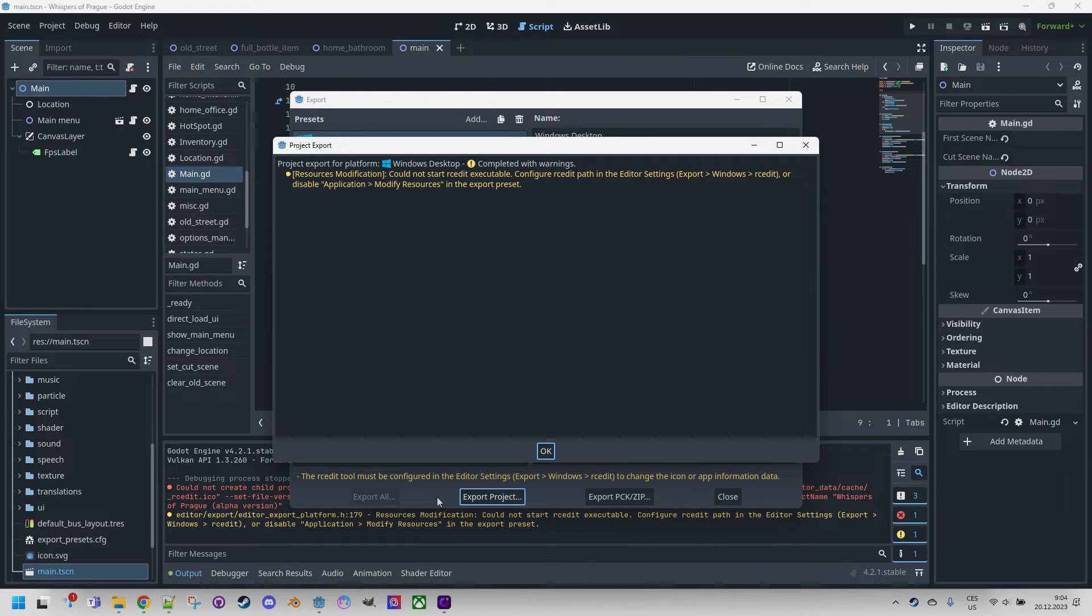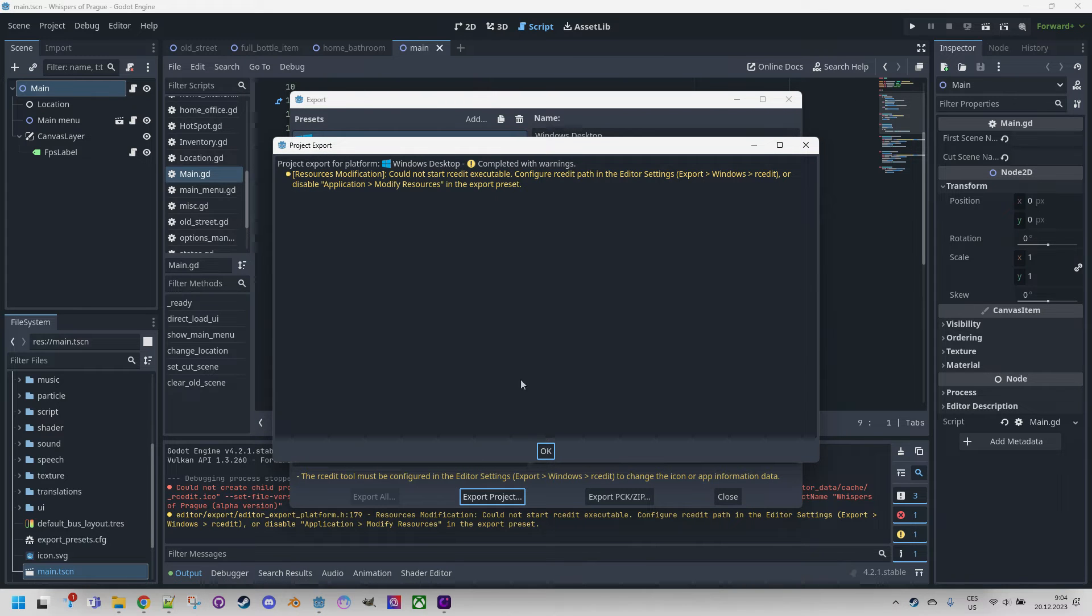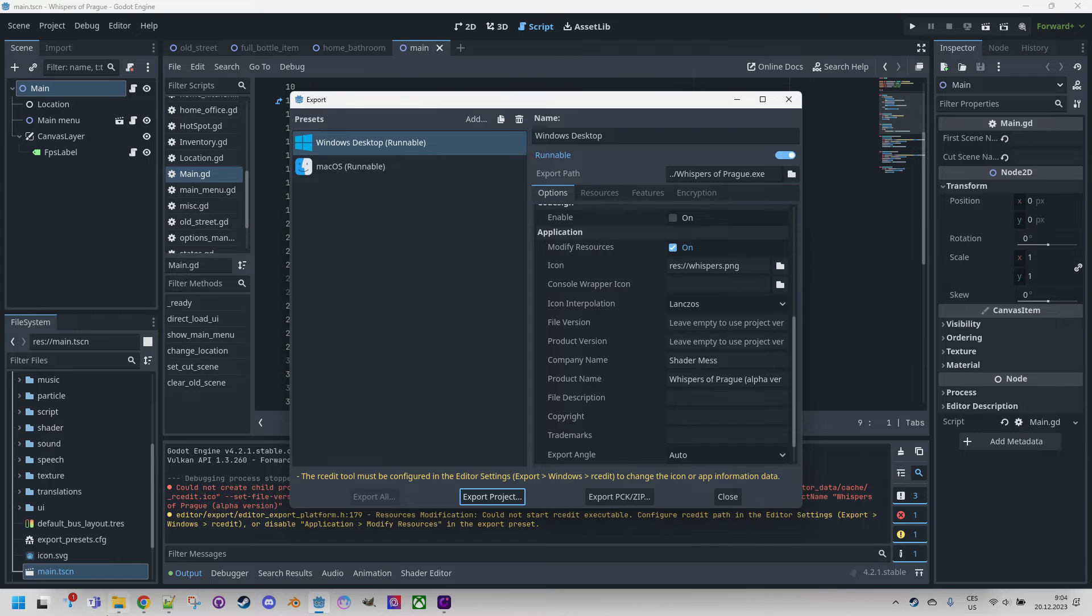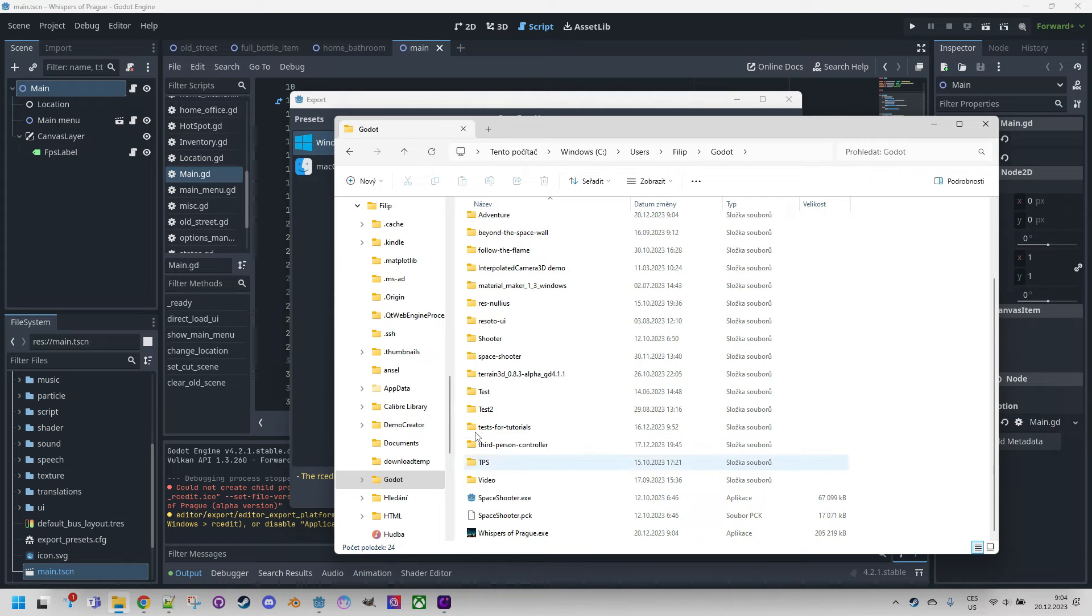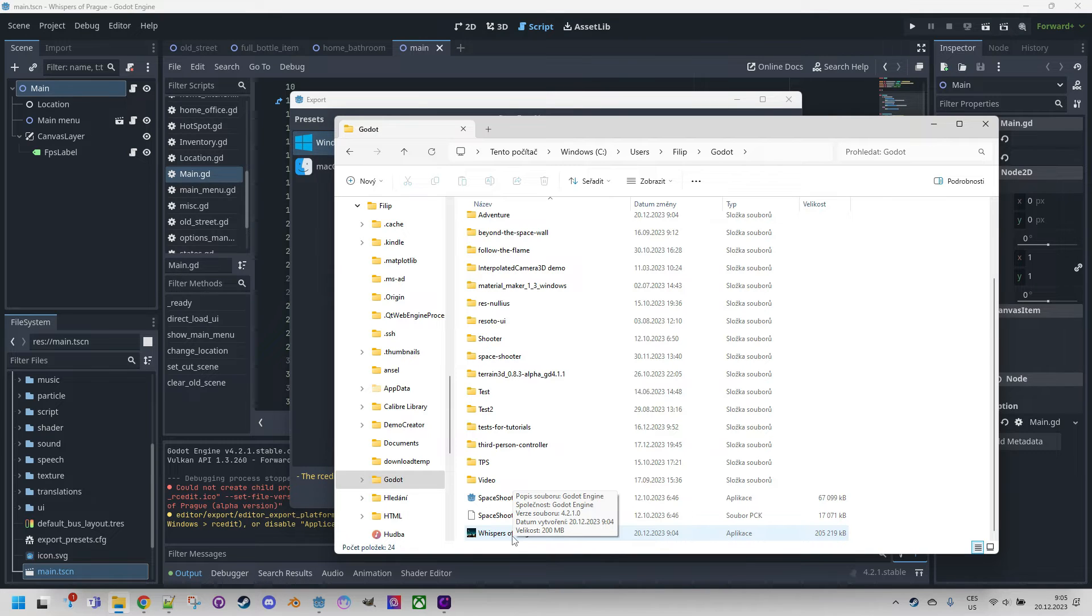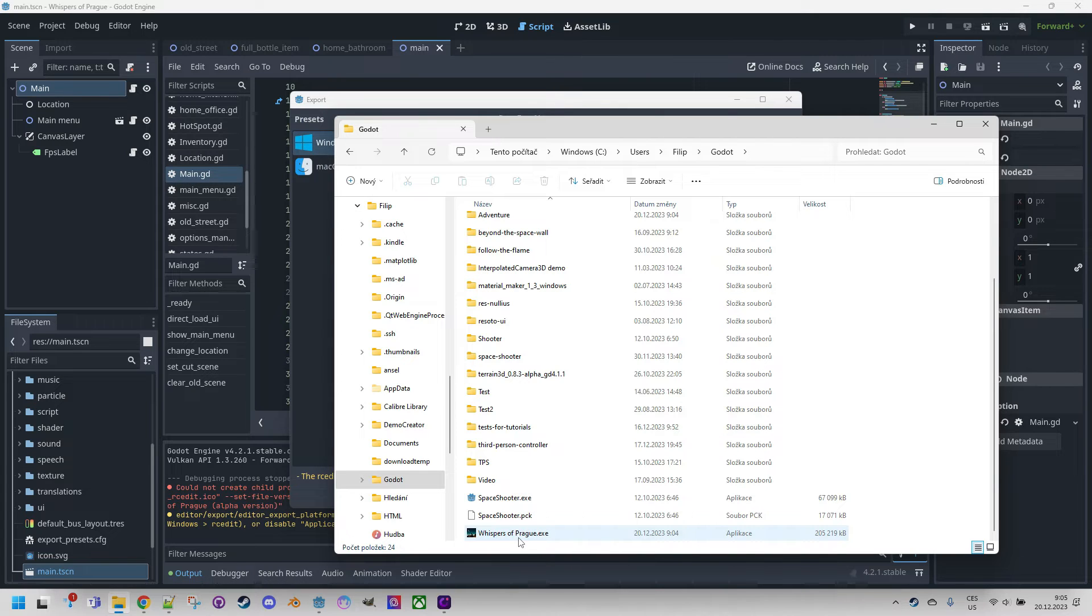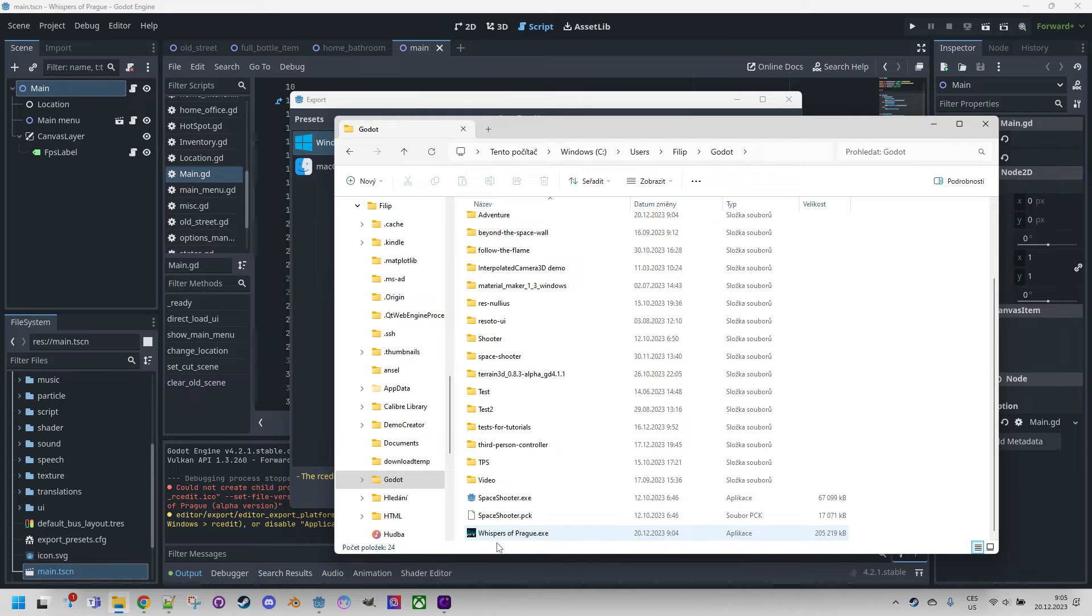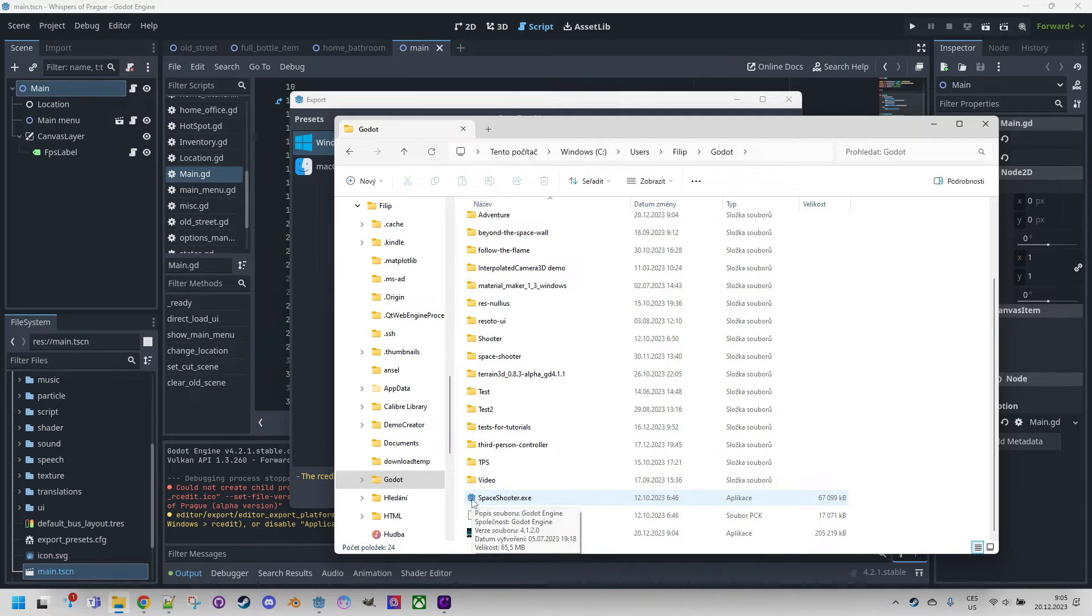Let's see what Godot has created for us. I think we can open the export here. Of course, this file already contains the icon I provided in a way which I will briefly describe, but usually you would see only this Godot standard icon as you can see in the space shooter export.